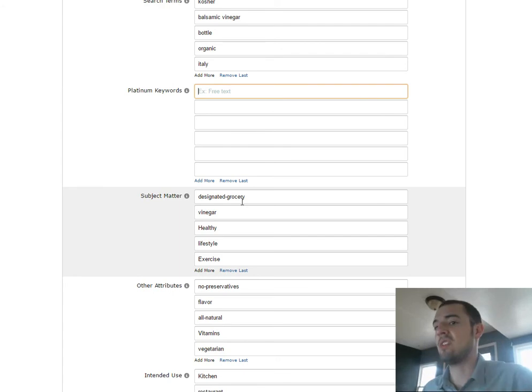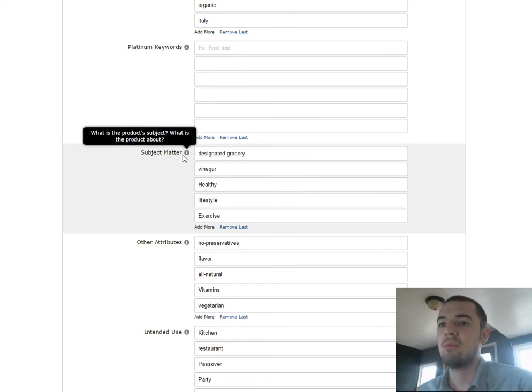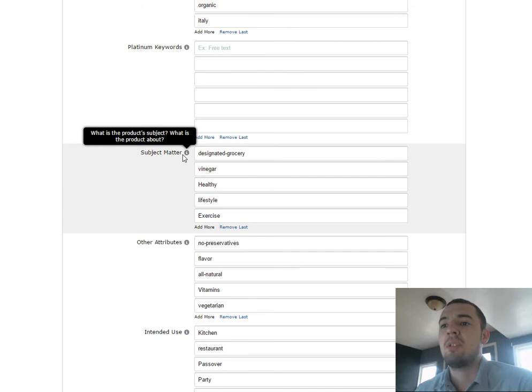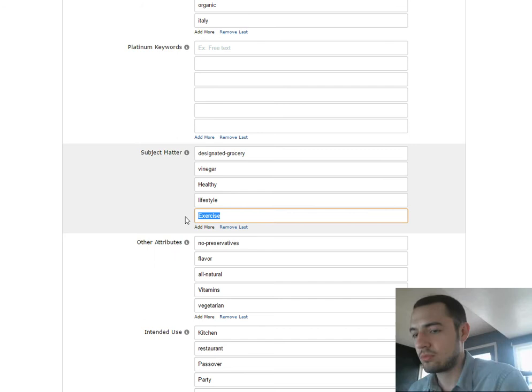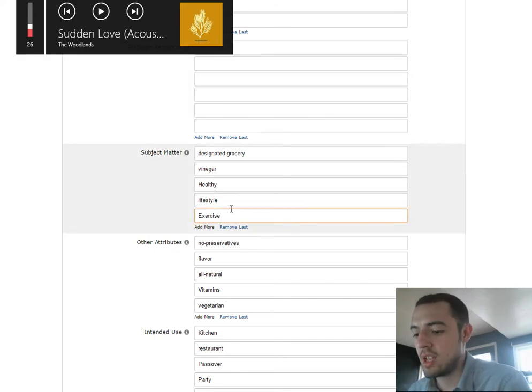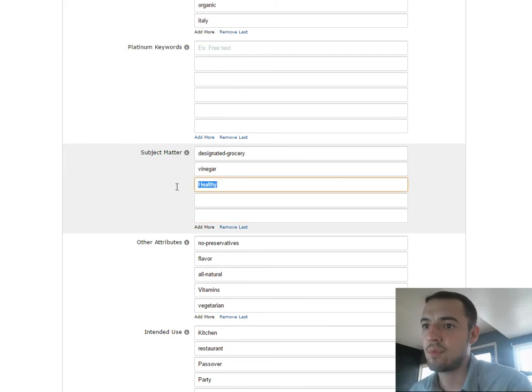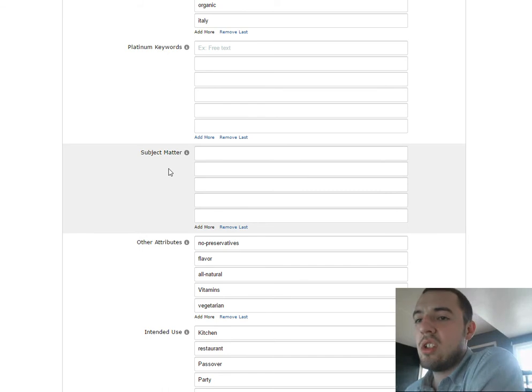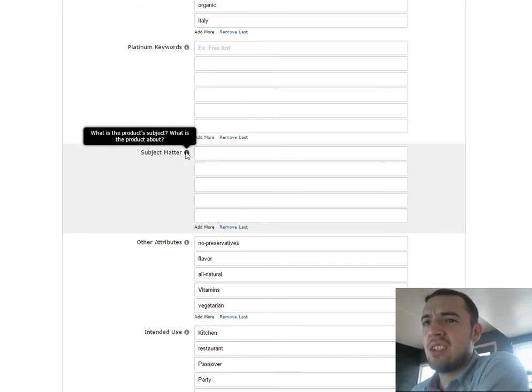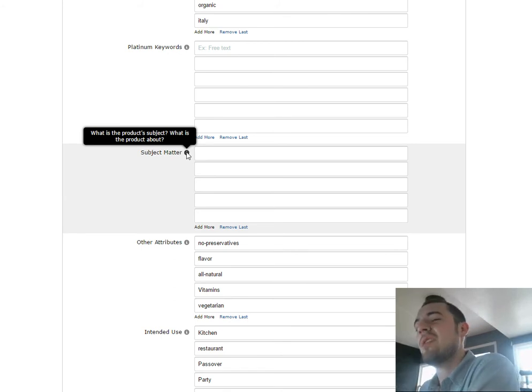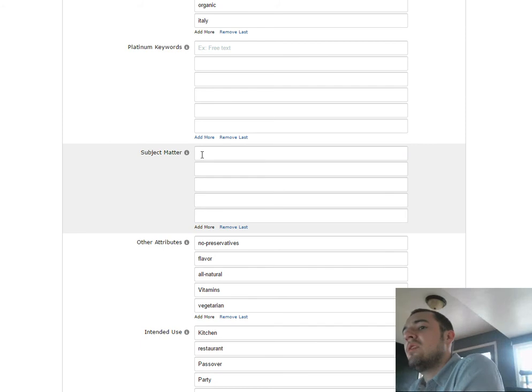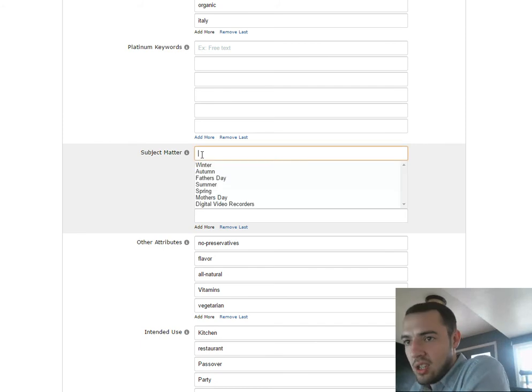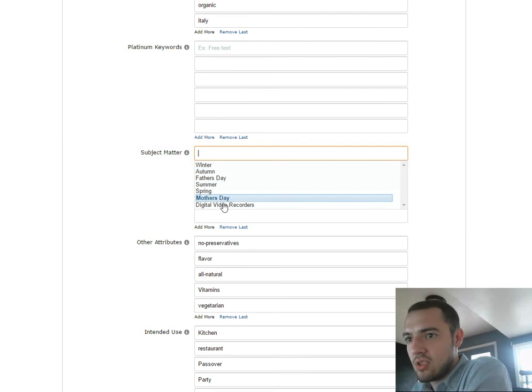We're going to go down to this next tab, subject matter. For subject matter, here's basically all you have to know. I accidentally started my music. I'm going to take all these out of here just to show you. In subject matter, if you go over this eye, it says what is the product subject, what is the product about, which is kind of a weird question to ask. But all you really need to know is that when you click in here, in this little box, then it will give you these options.